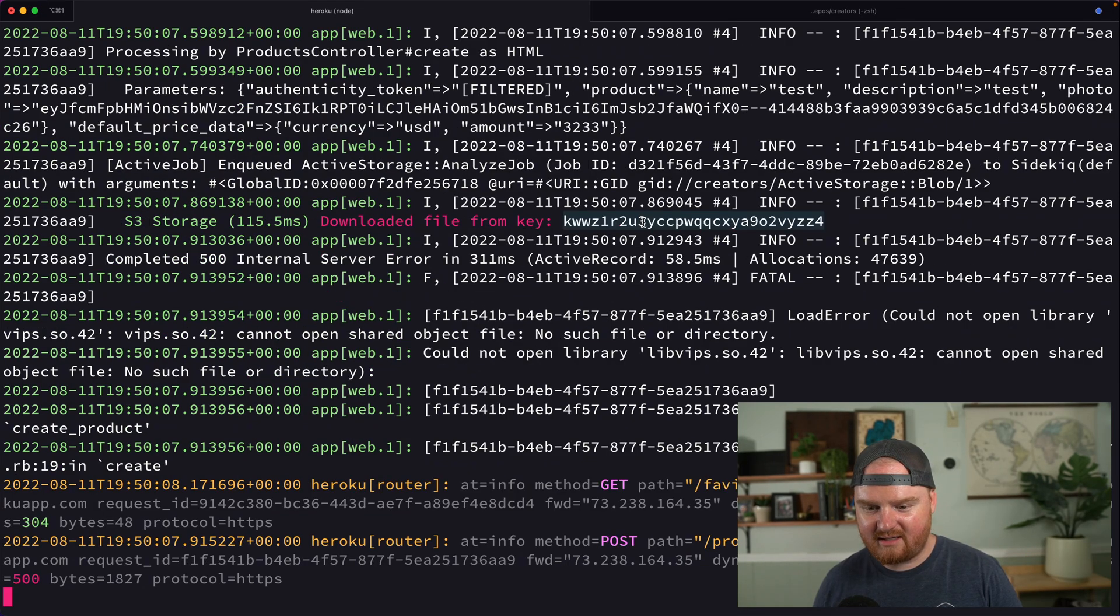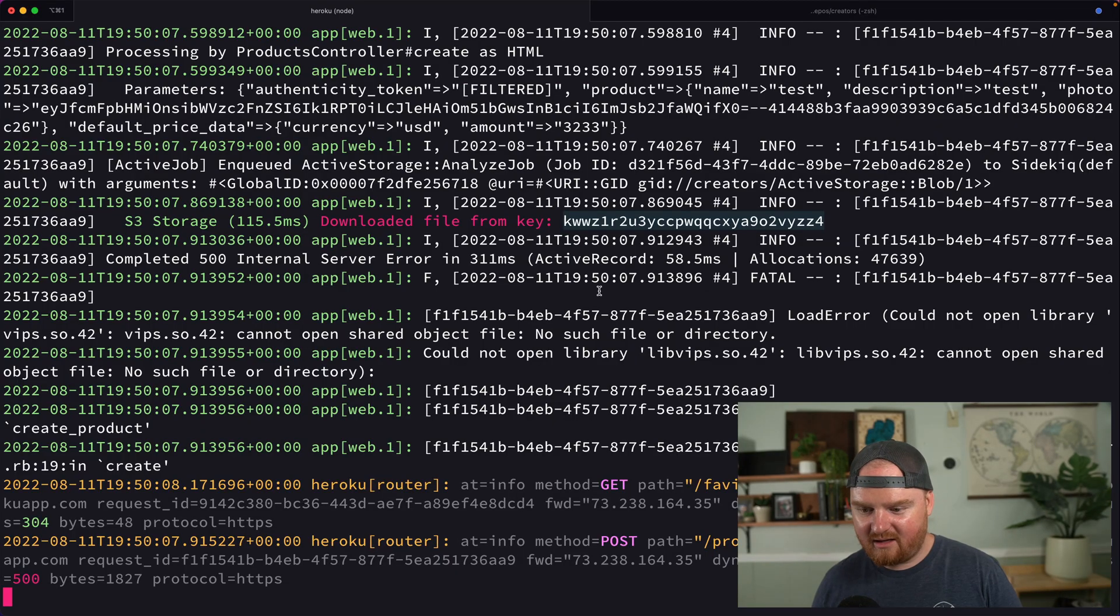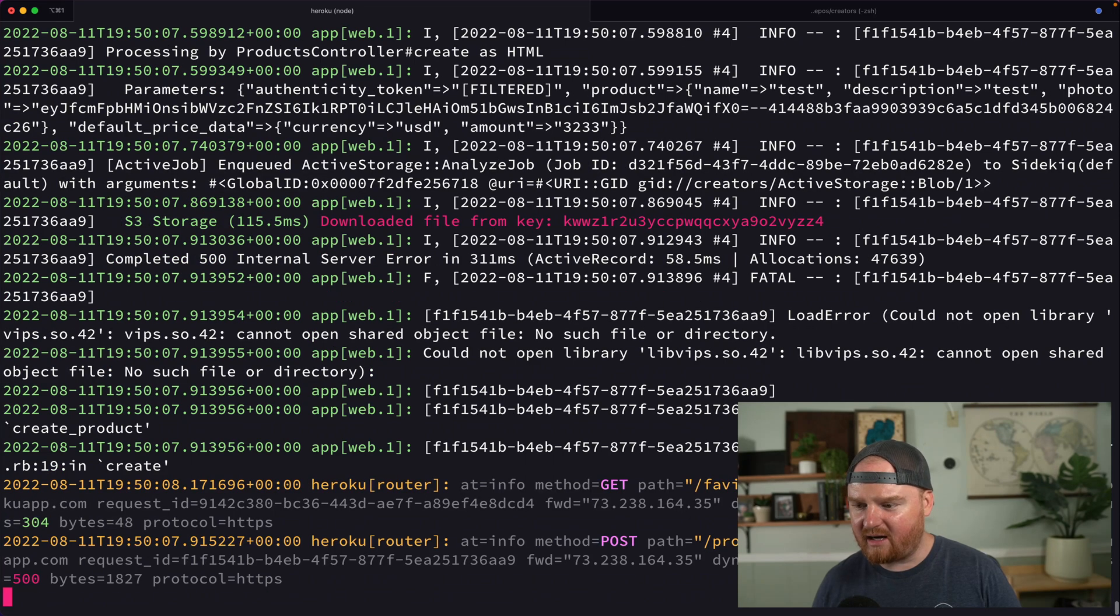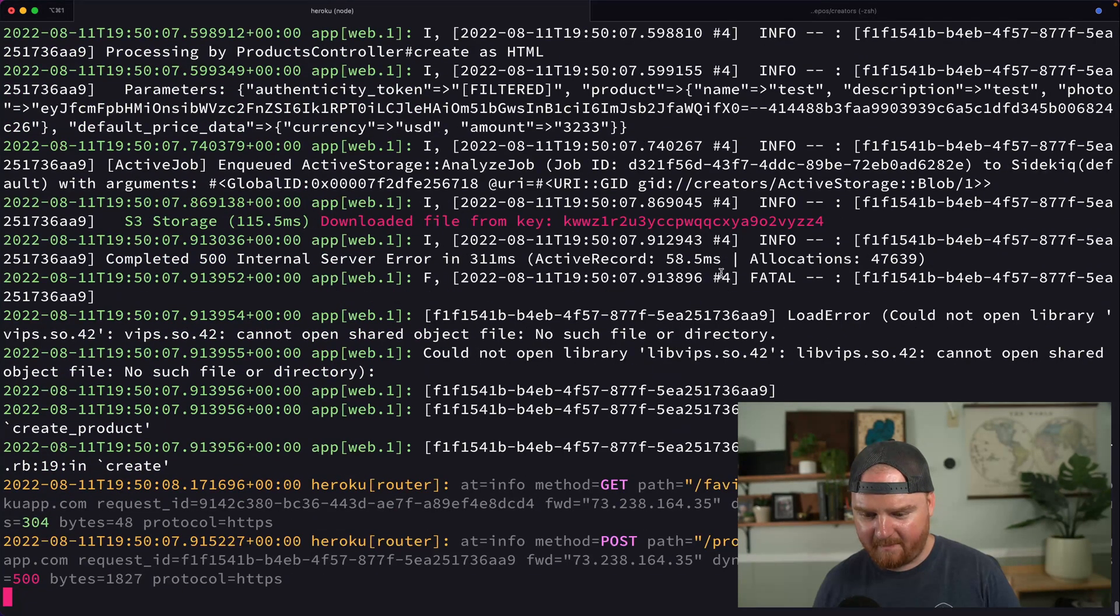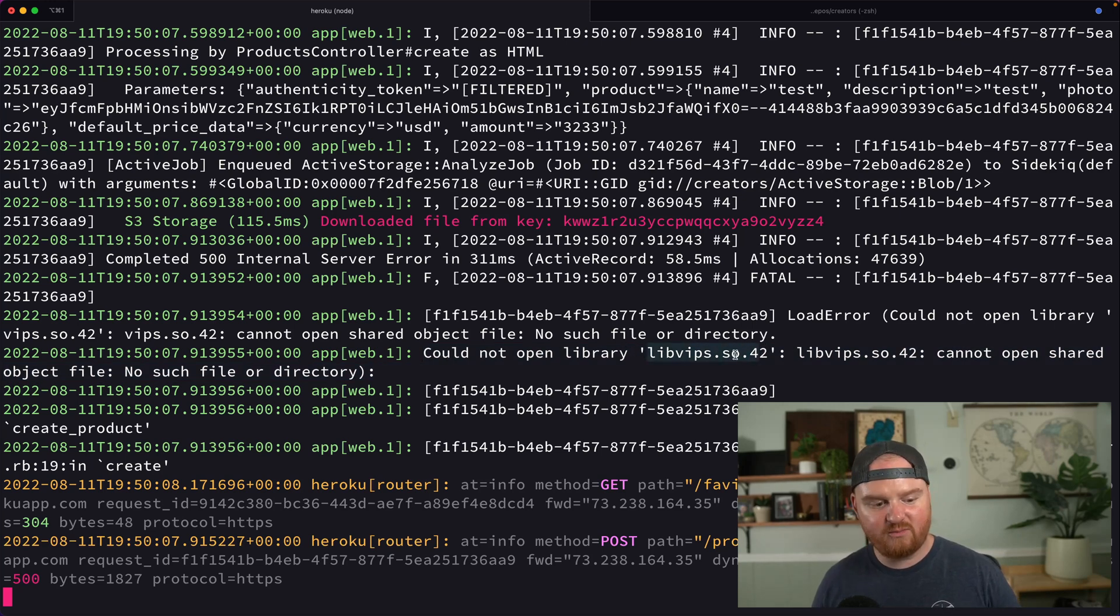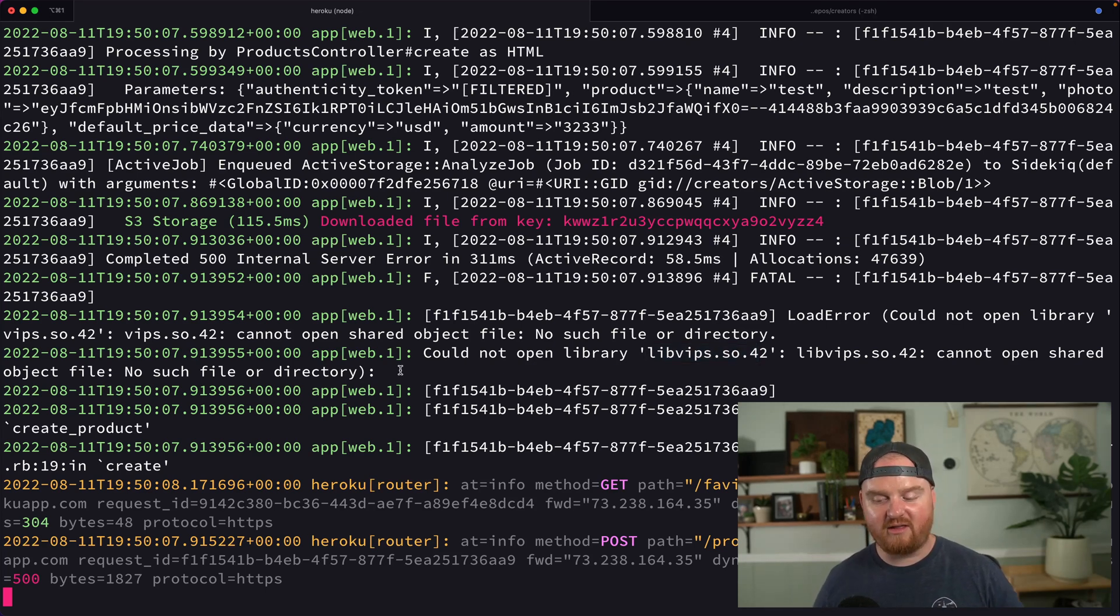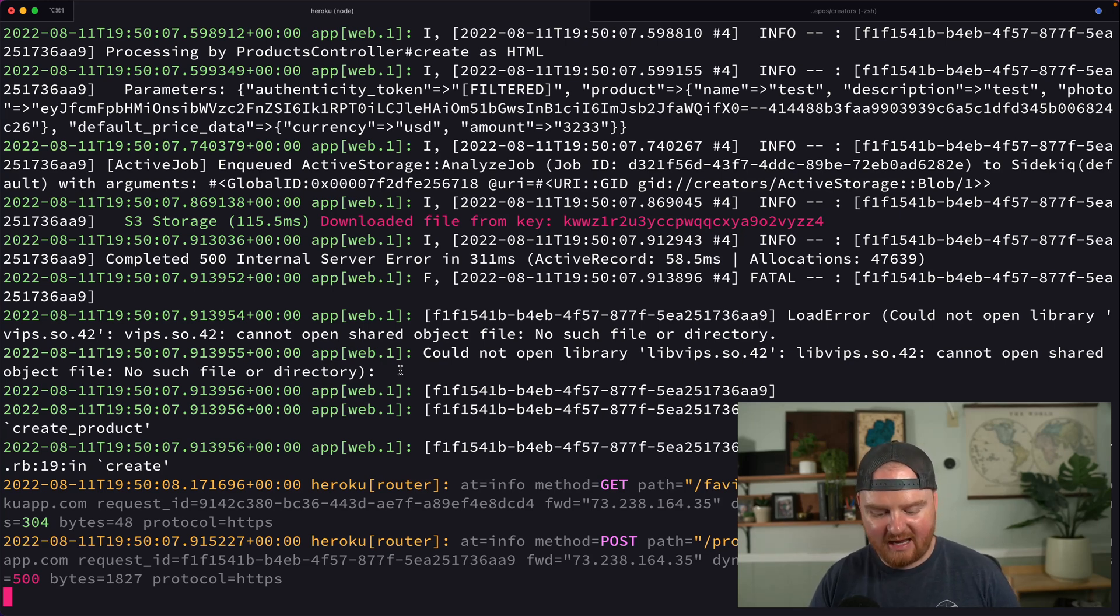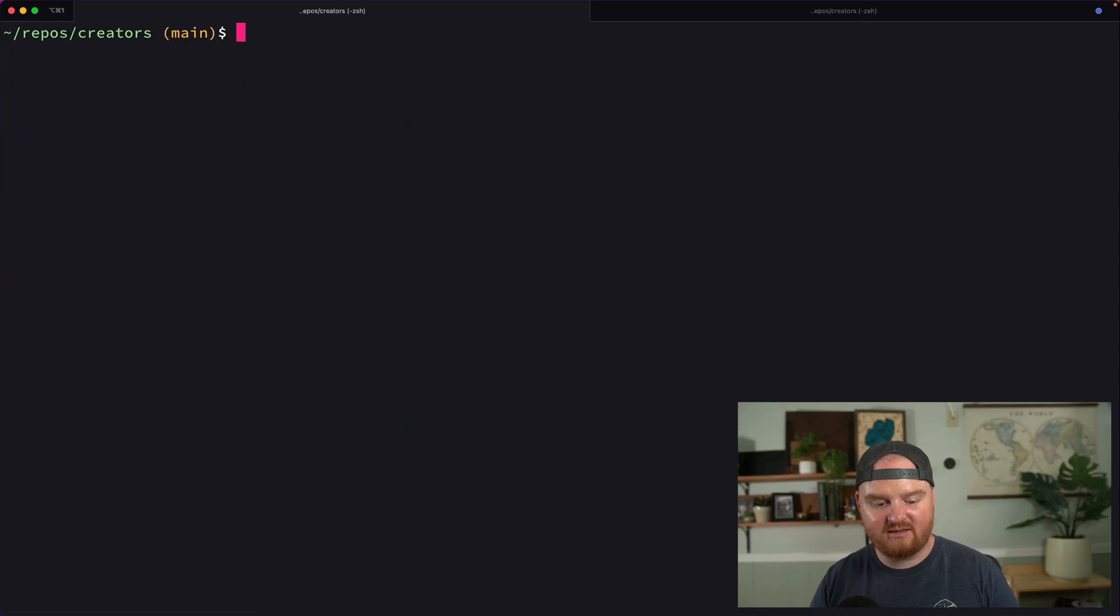All right. Download key from here. Another internal server error. Okay. Internal server error, but why, what is the error now? Okay, great. Could not open library libvips.so.42, cannot open a shared object file, no such file or directory. This error is because we need that vips thing. Vips. That's the library that does our image processing.